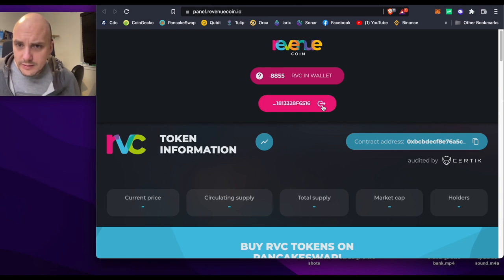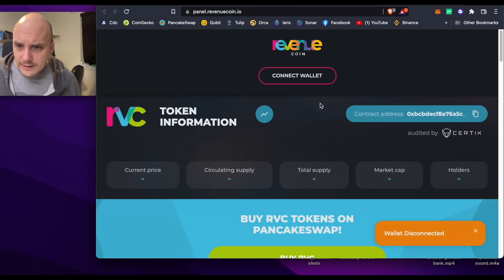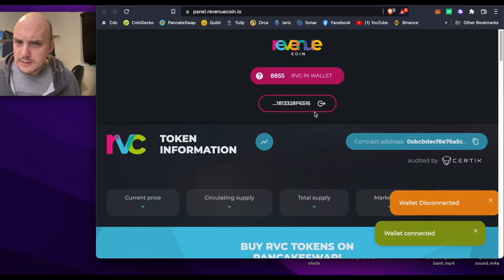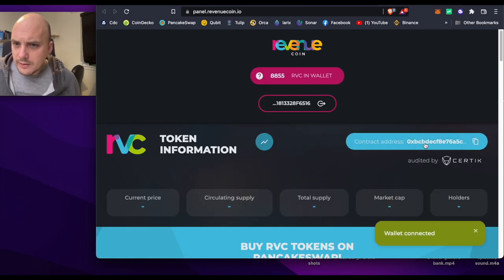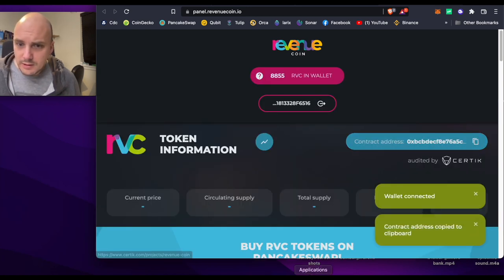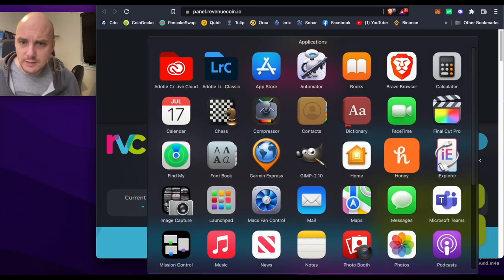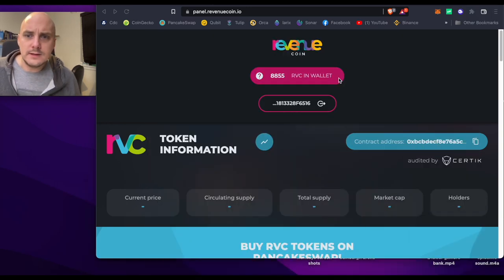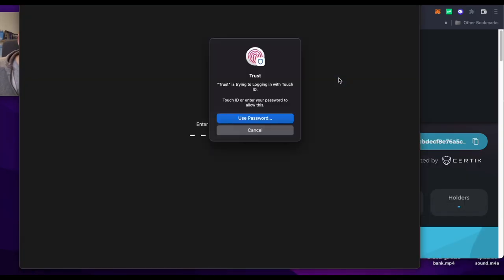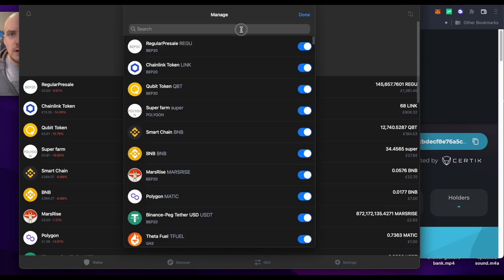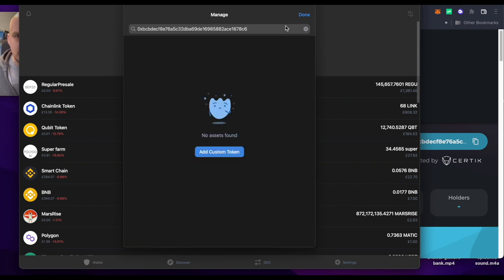If I click that, wallet disconnected, connect wallet, MetaMask. There's the contract address, copy that contract address. I'll put it into my Trust Wallet as well. Open up Trust Wallet, logging in, go up here for adding a new coin, pasting that in, add custom token.